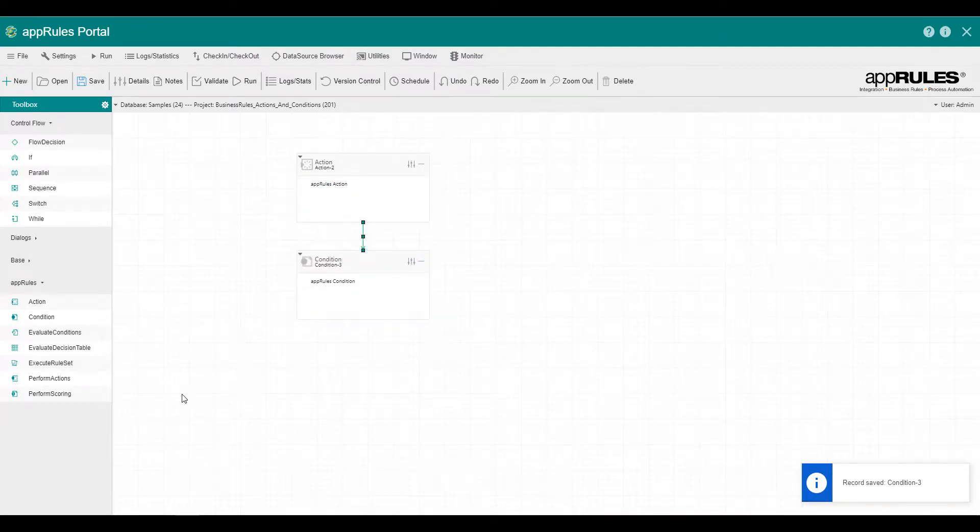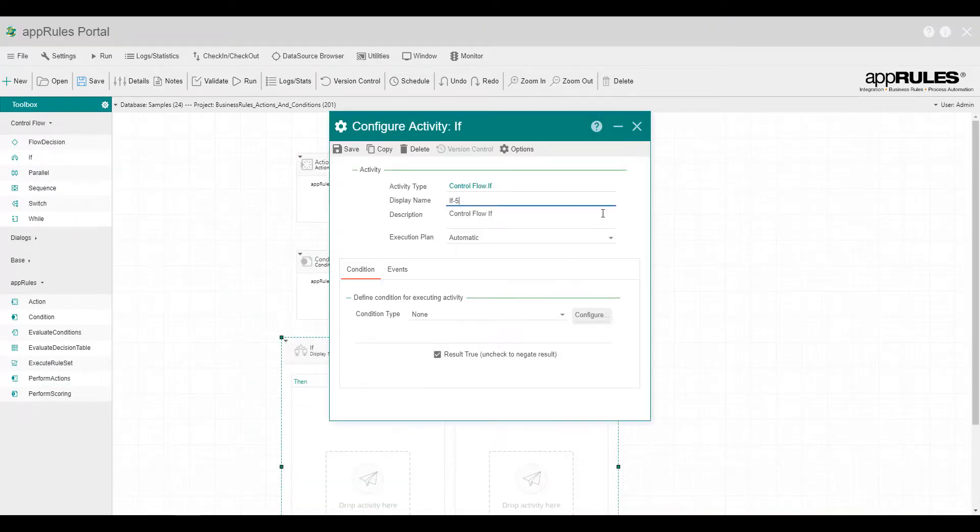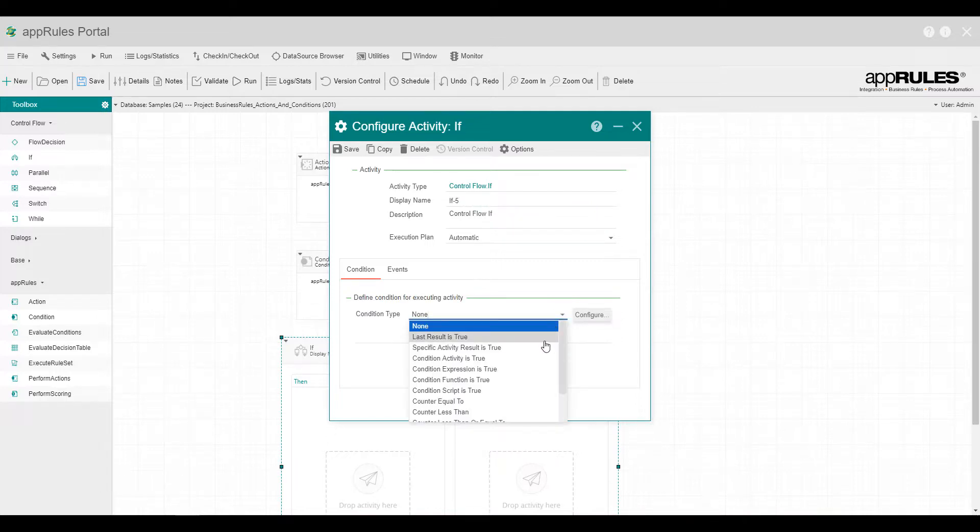Now, let's add the If activity from the Control Flow module. We will write a message to the log if the condition result is true and write a different message if the result is false.